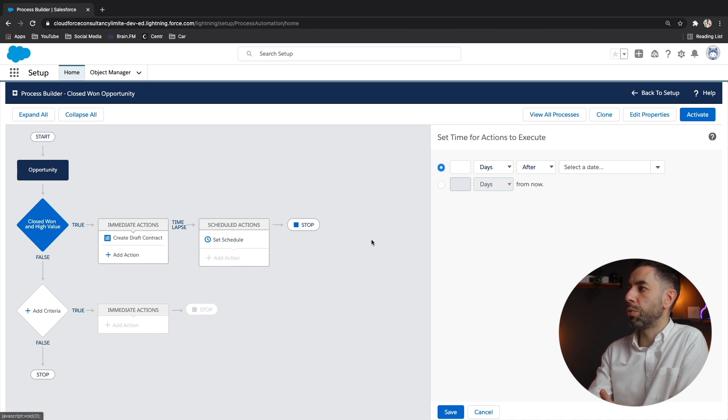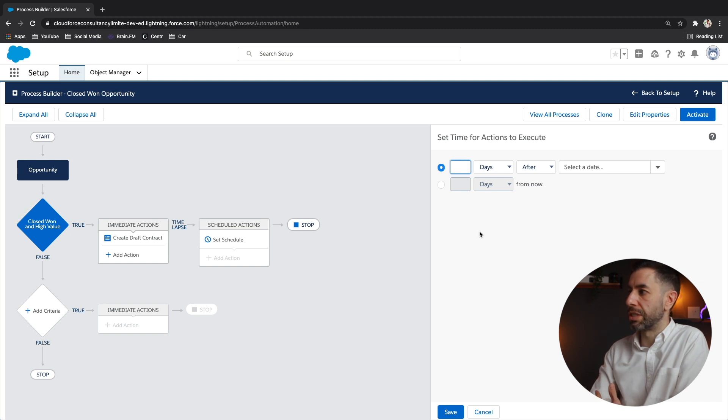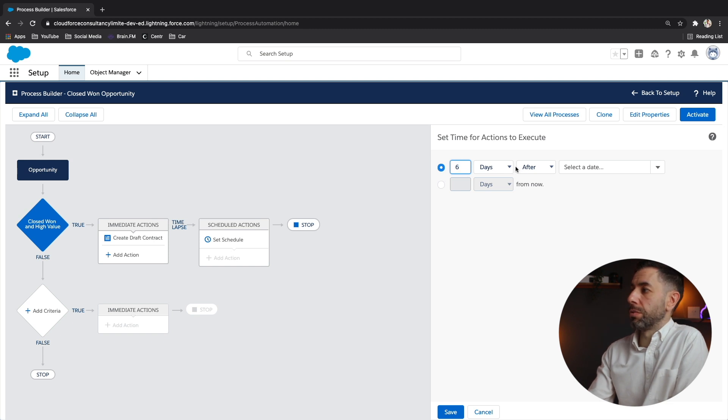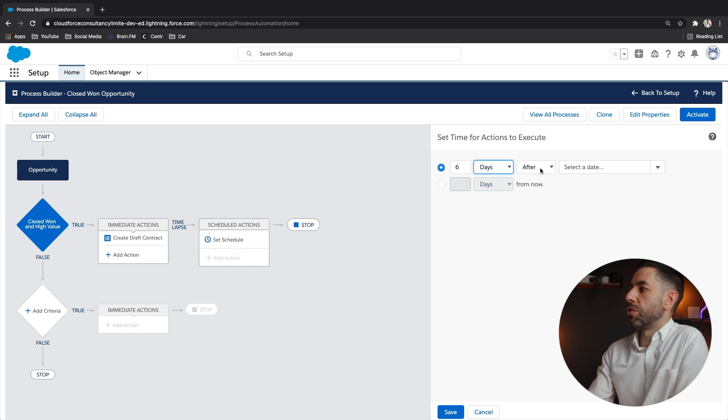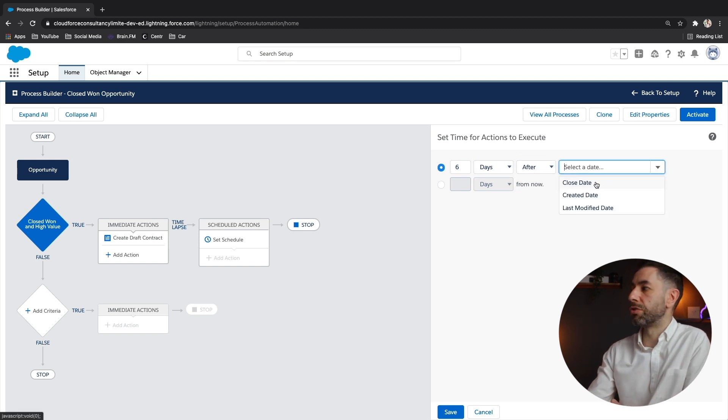So we've said on the right here, we've said that we want it for six days. So we can actually type in six and we can even do it by hours, if that's the case, which is really useful. But we're going to do days.